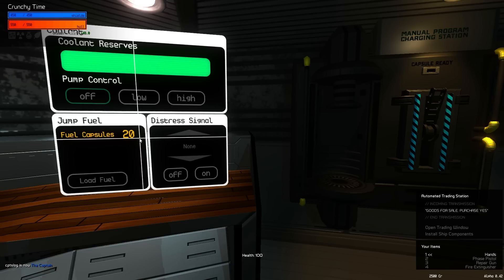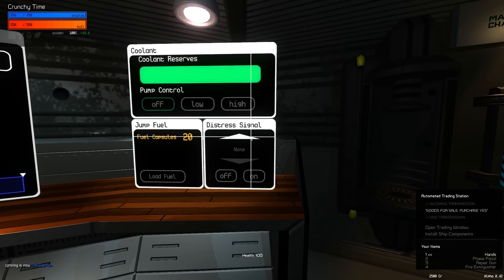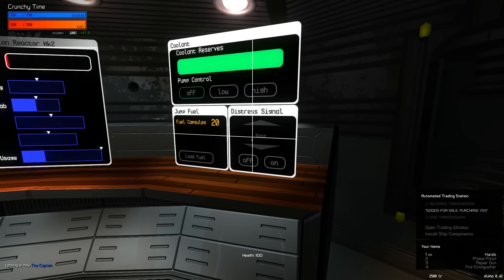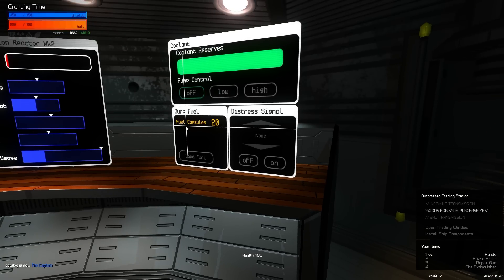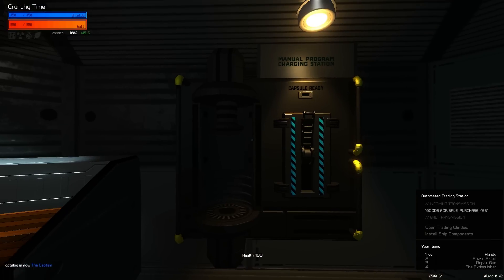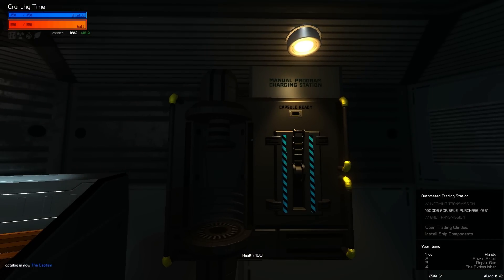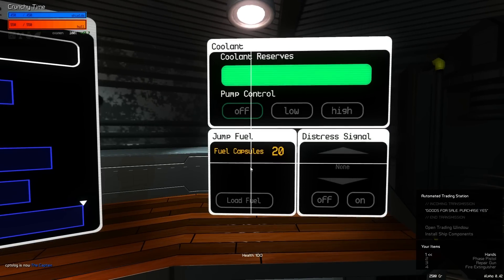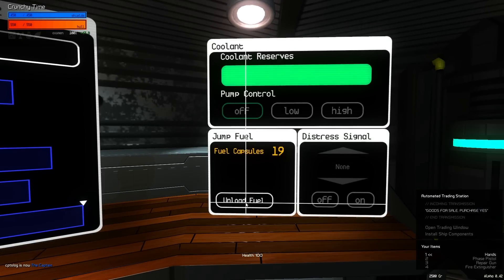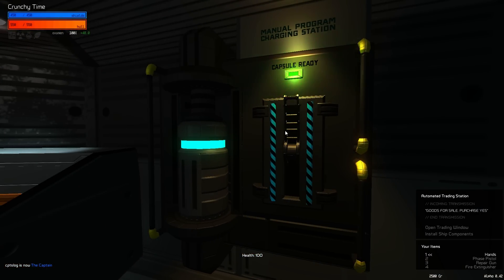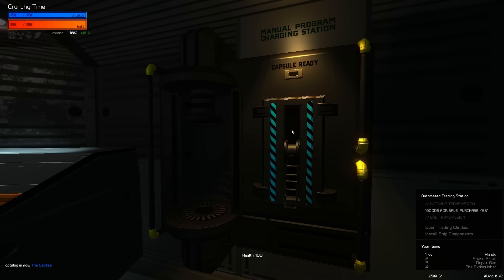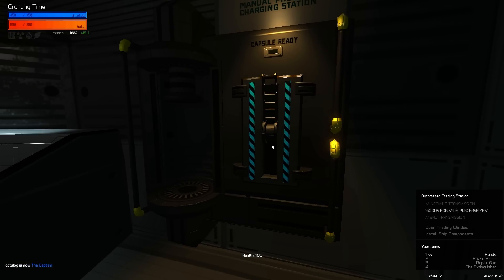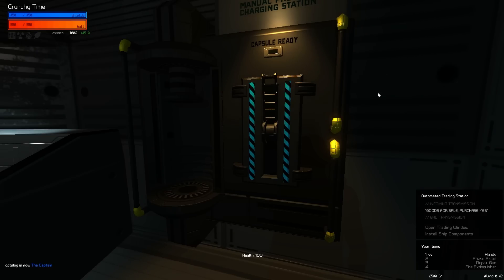But you can use this to jump to new sectors and you can charge your programs with this per jump. And when you're in a pinch, there's also an extra thing you can do. Basically, times of dire need, you can actually expend a fuel capsule without jumping at this station right here. It's a manual program charging station. So if you really need to charge a program right now, it's like really serious, you can go over here and you can load a fuel capsule and you can see the capsule right there. It says capsule ready and just hit this thing.